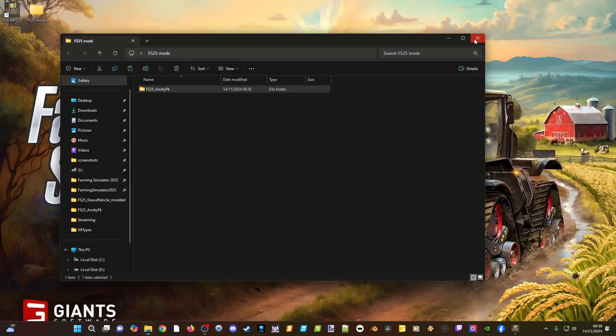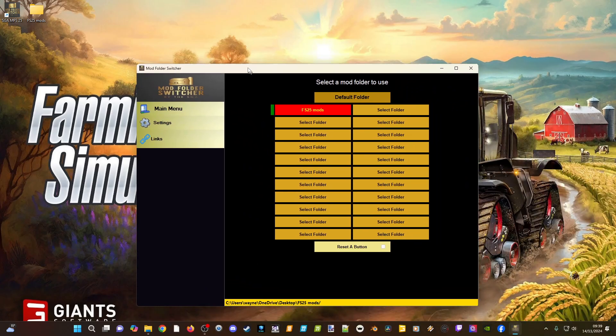With this version, the Mod Folder Switcher has been visually updated with a lovely gold color. Mr. Dashnet has gone through the coding while updating it to make it work a lot smoother than previous versions, which is very cool. The nice thing is you don't have to shut it down — it will automatically save any settings before you load up the game.